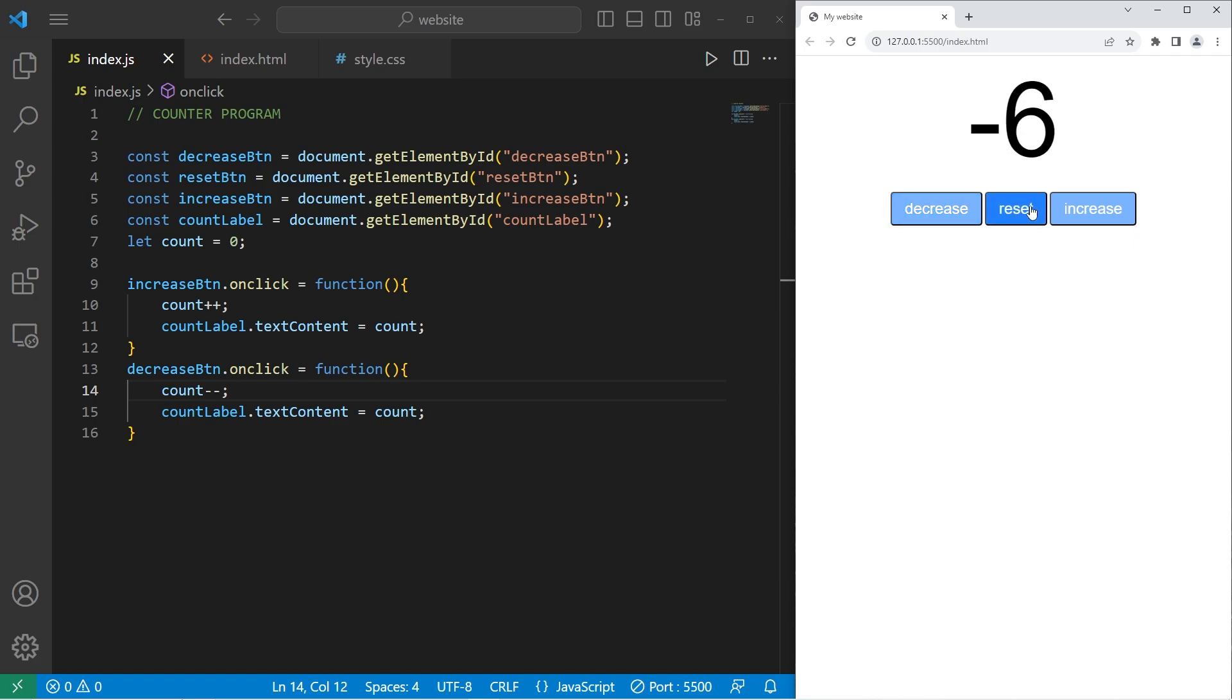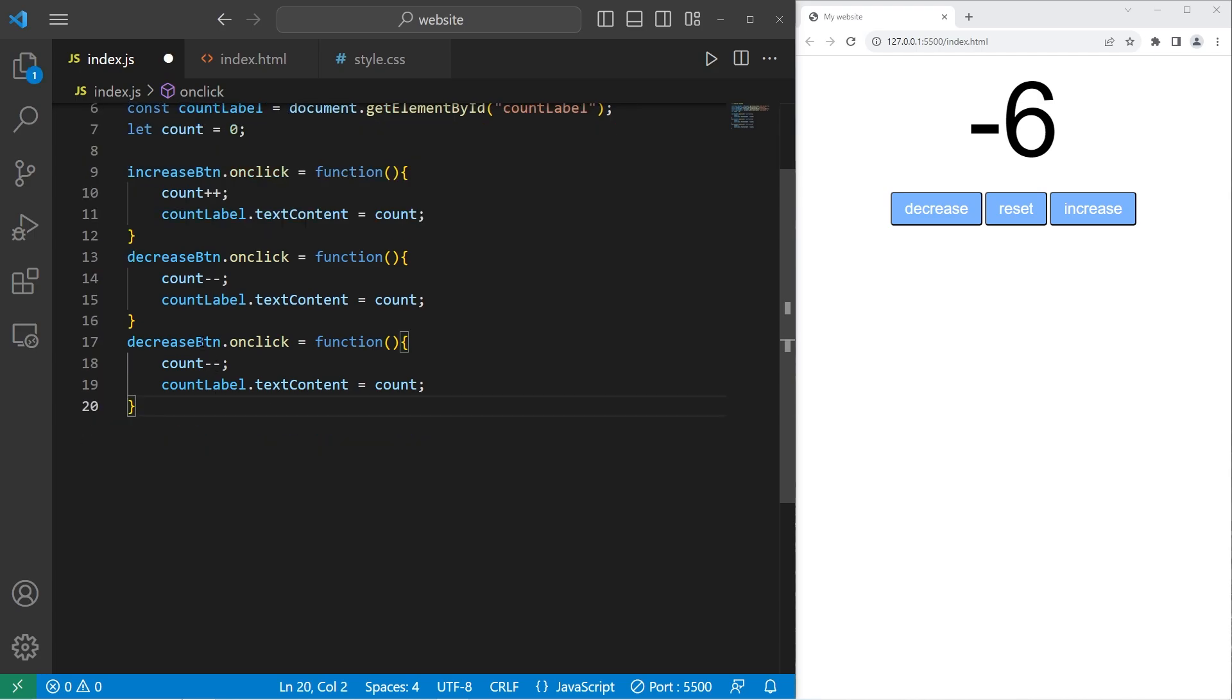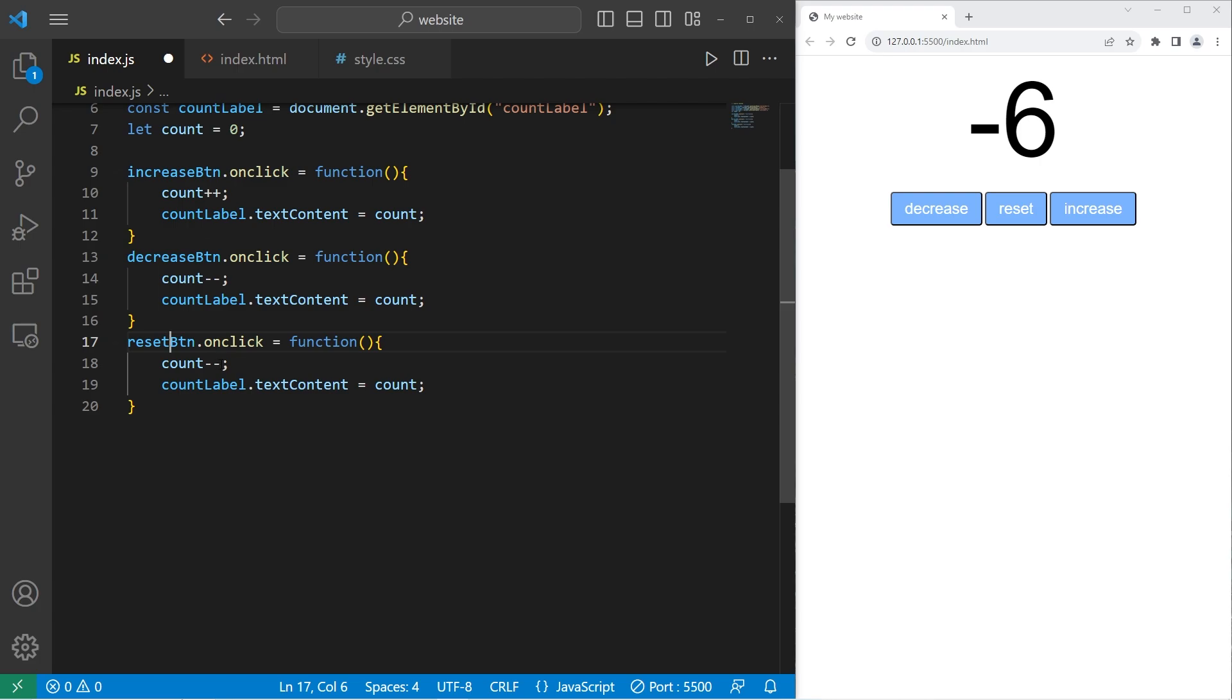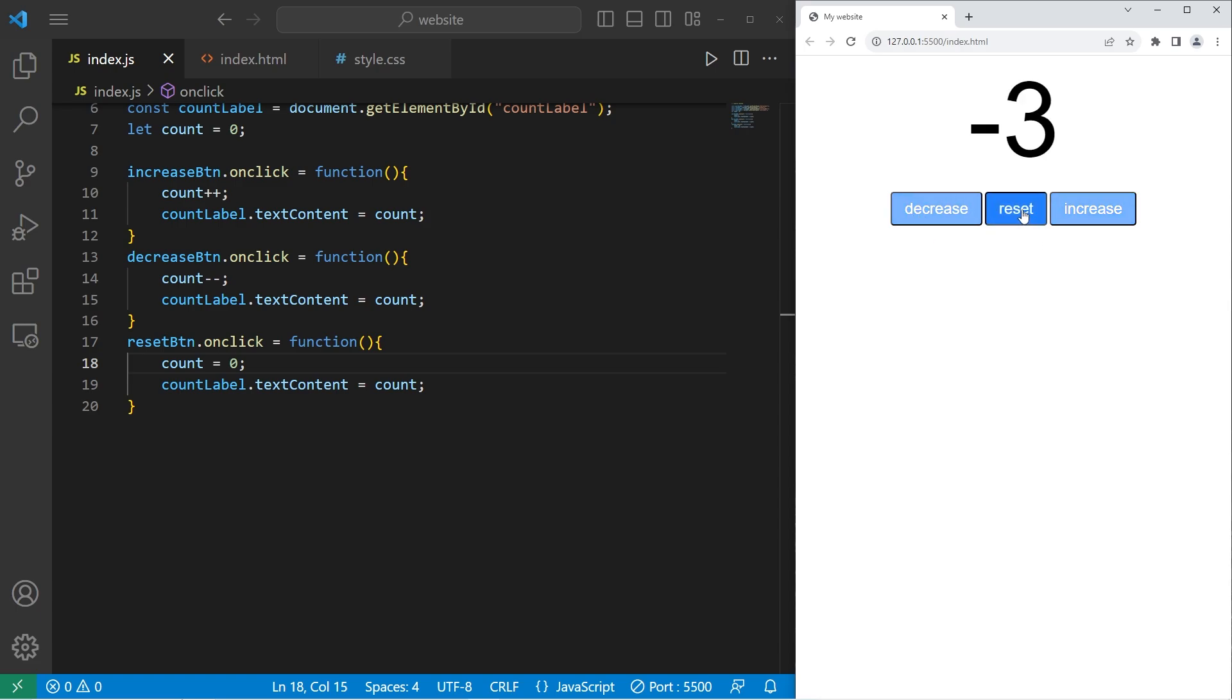Then the reset button. Let's copy one of these functions. Change decrease button to reset button. When we want to reset, we will set count back to zero. Then update our count label with the current count, which should be zero. We can increase, we can decrease, and we can reset. Then increase and decrease again.